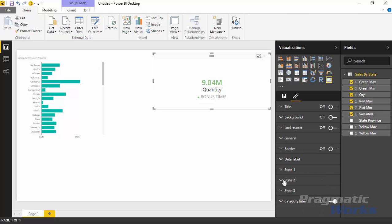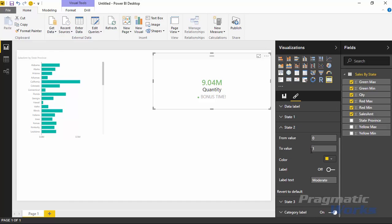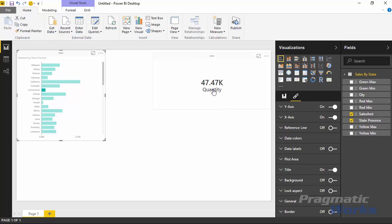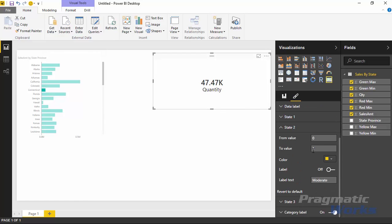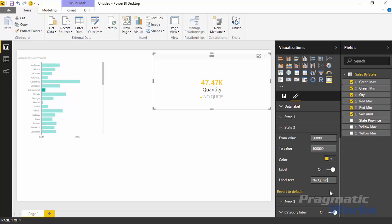You can also change that label text — for example, from 'Great' to 'Bonus Time,' making it very clear that we're in the green state and meeting our goal. Going back to State 2, since we had no values there, the card showed black when Connecticut was selected. You can overwrite it by typing in a range, say 50,000 to 100,000, and the yellow state immediately reappears. You can also turn on a label like 'Not Quite' for that state.